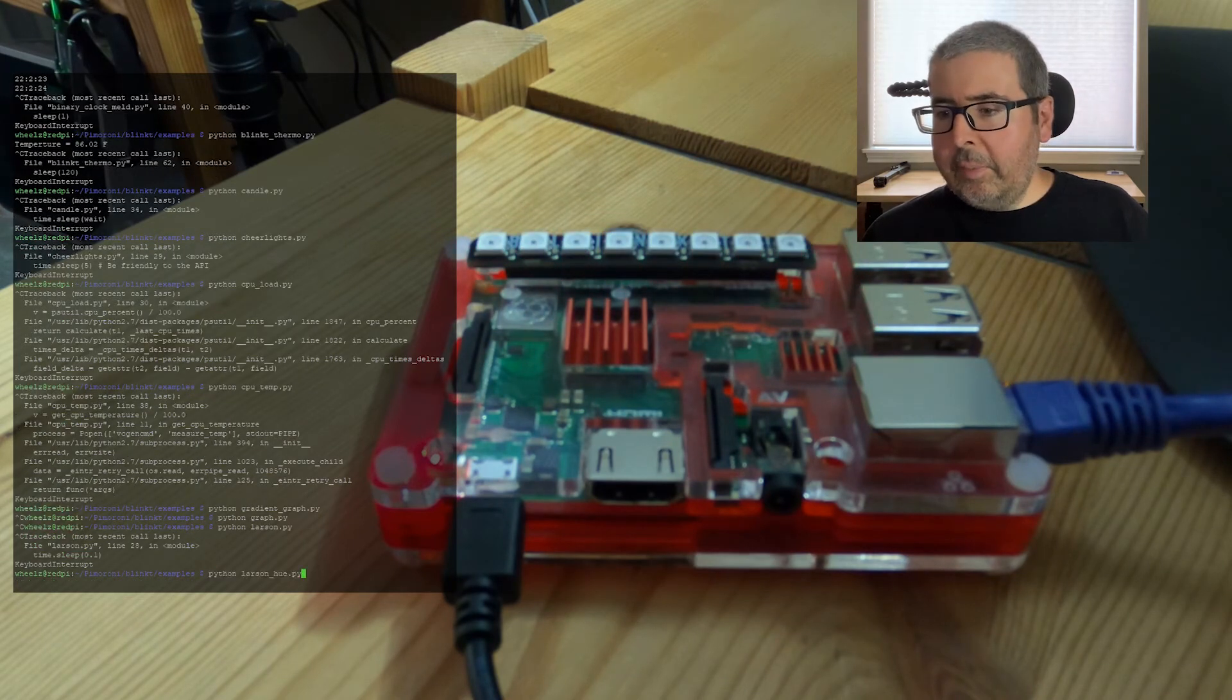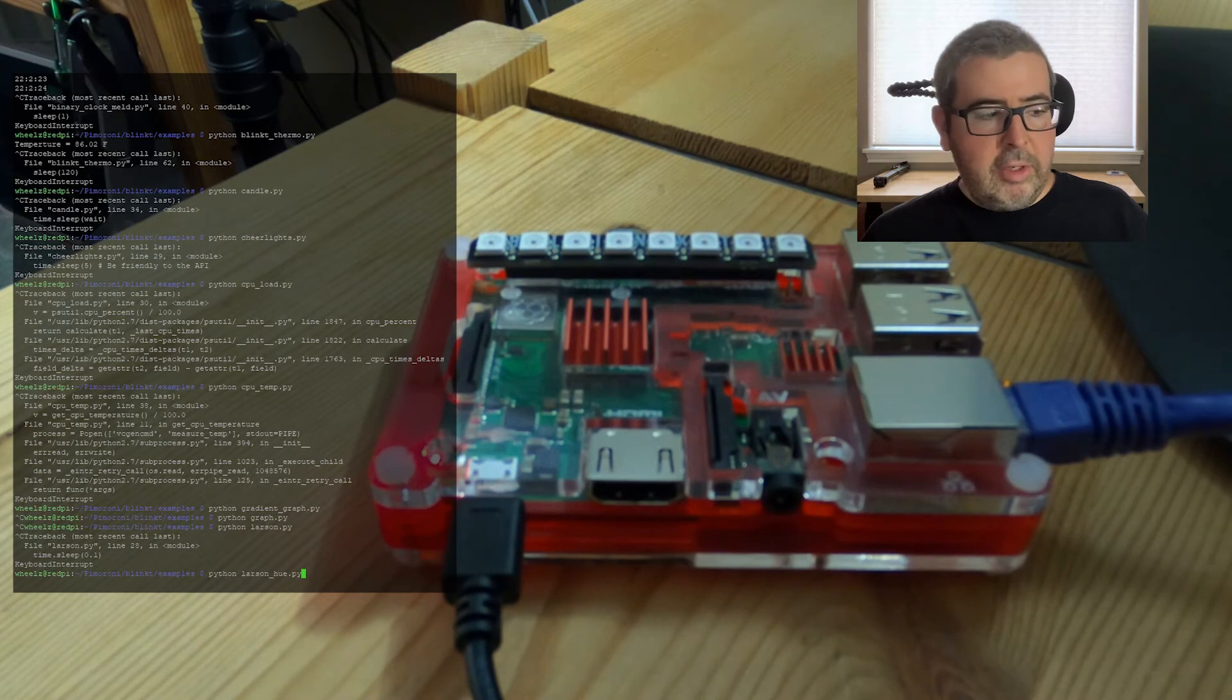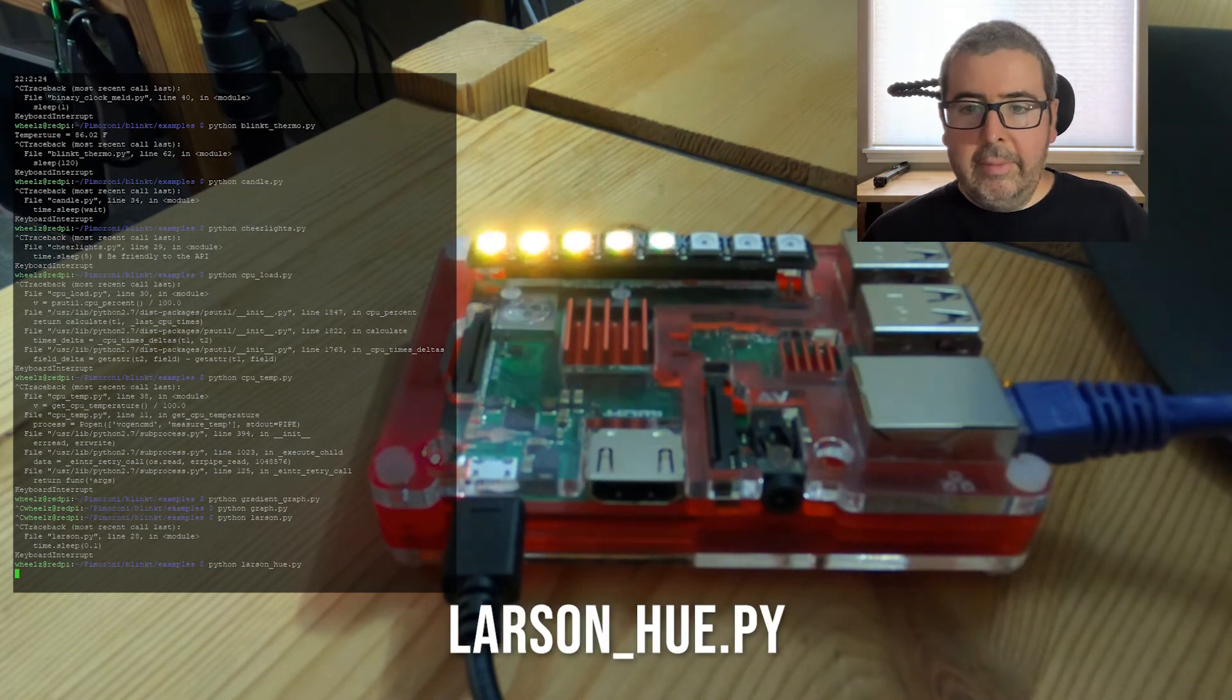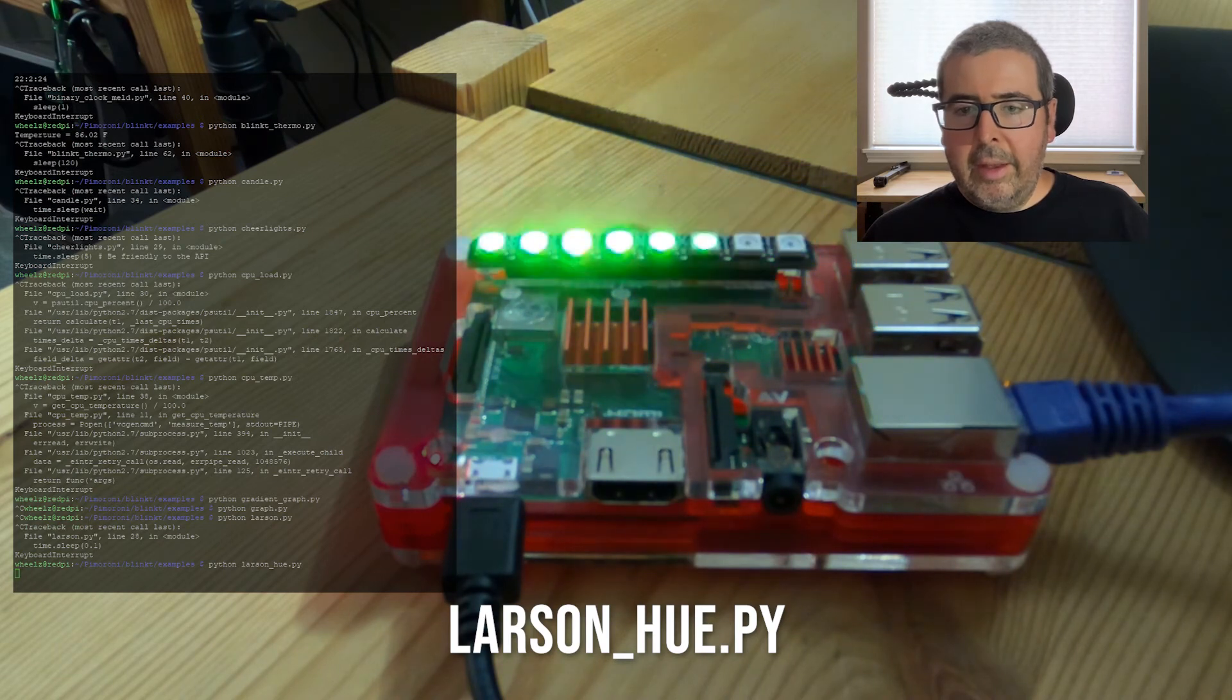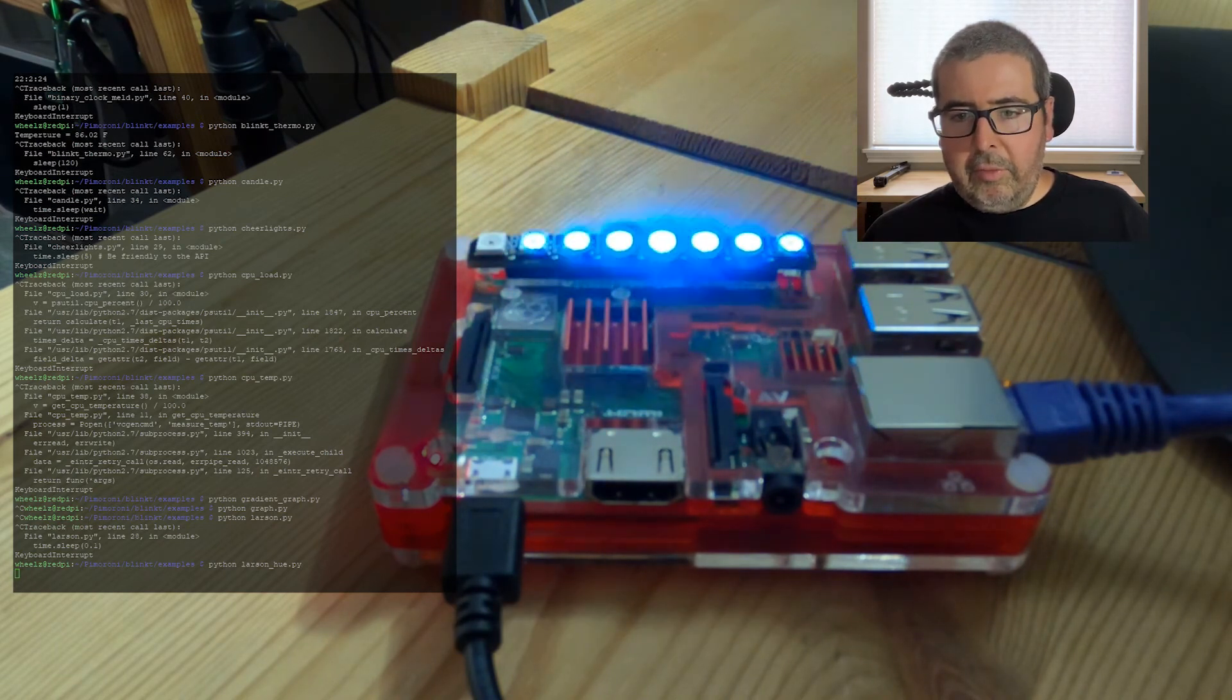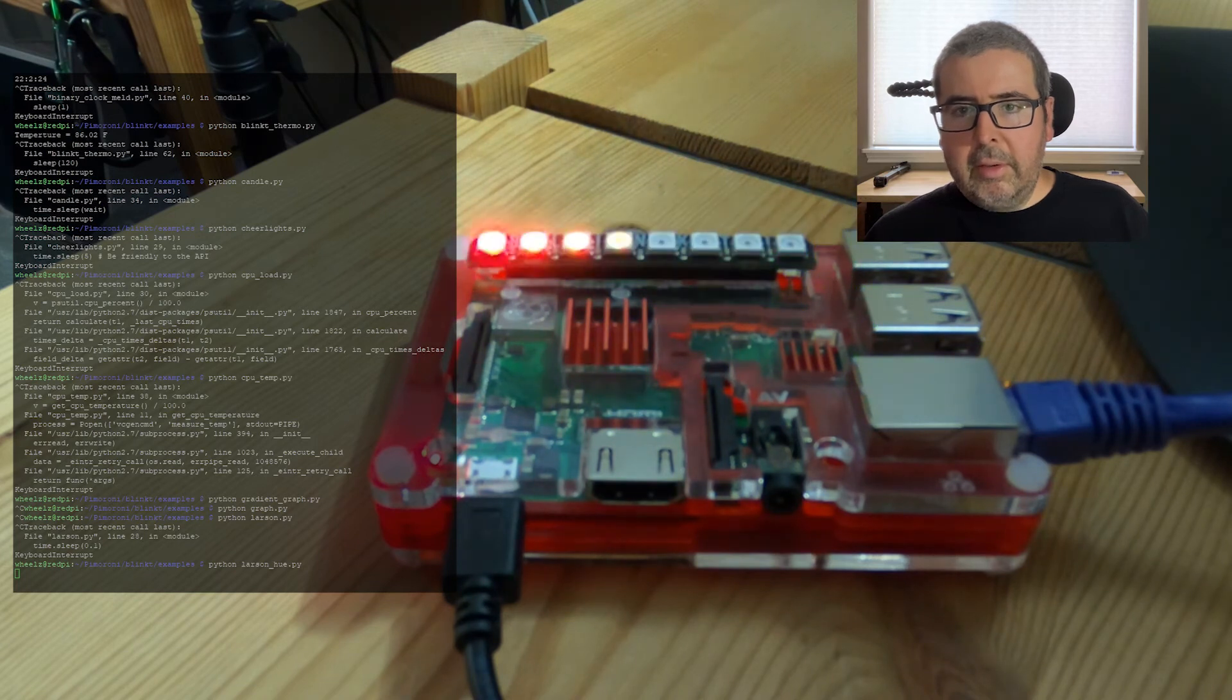Next up will be the Larson in a hue. So imagine Knight Rider, but with color. Pretty cool. These lights are extremely bright. Hopefully the camera is doing it some good justice.